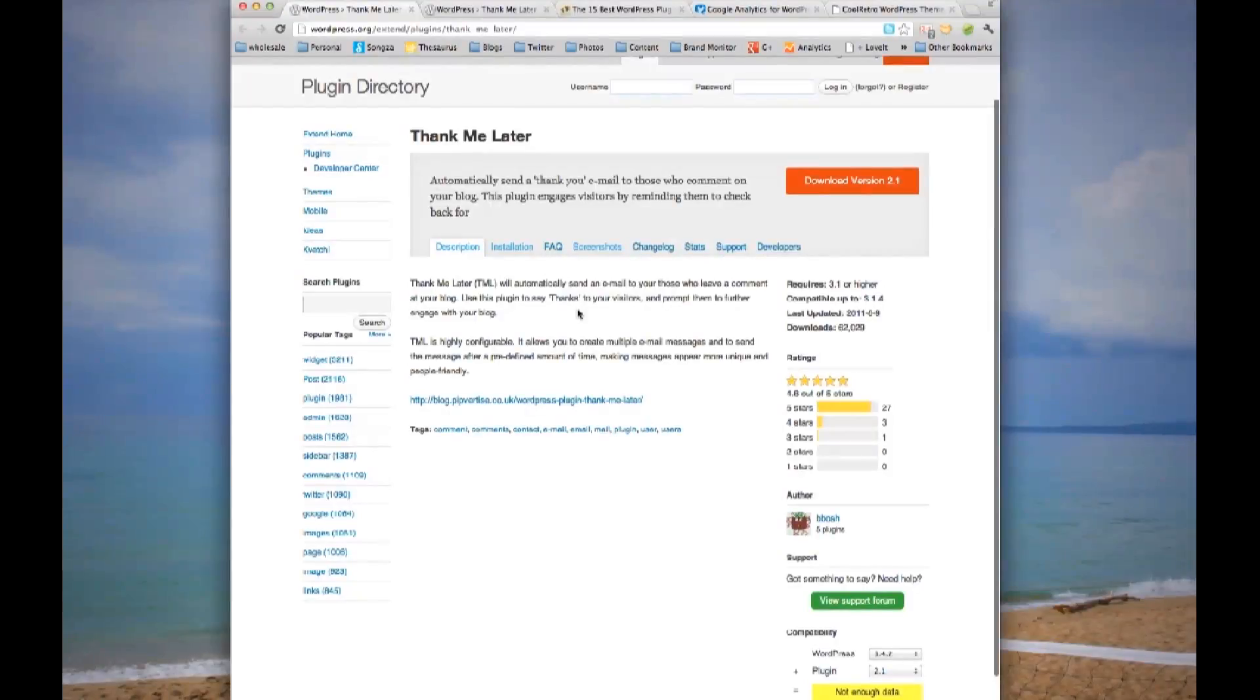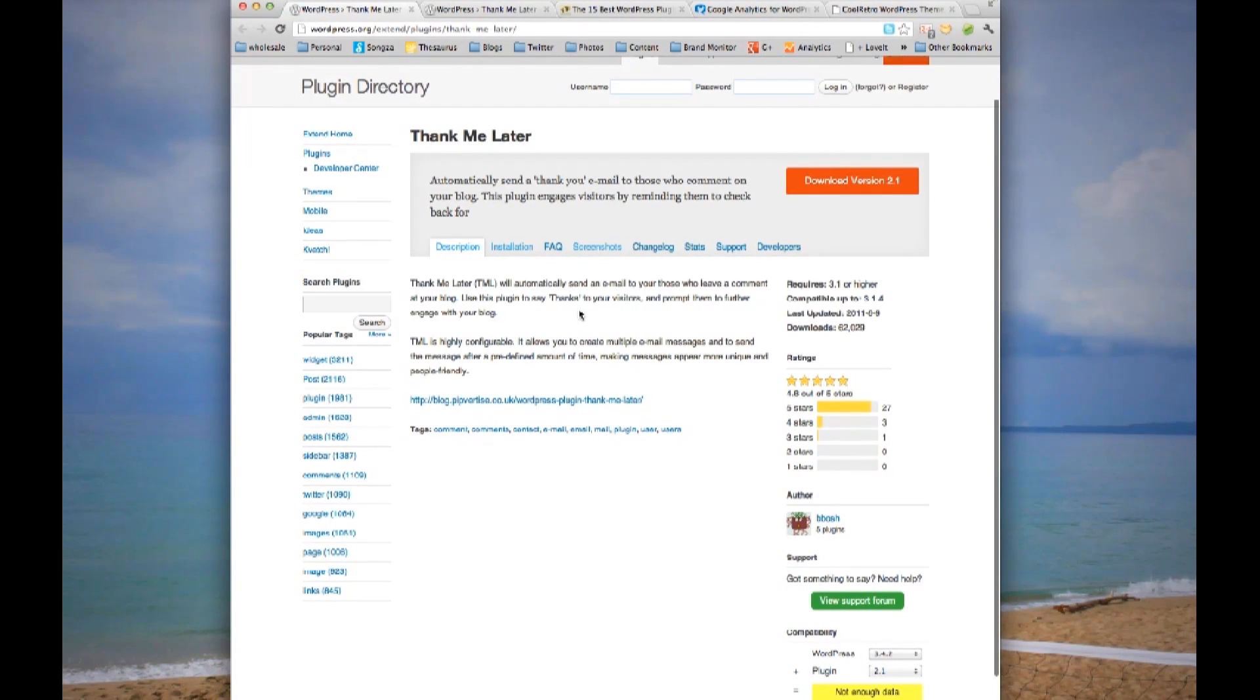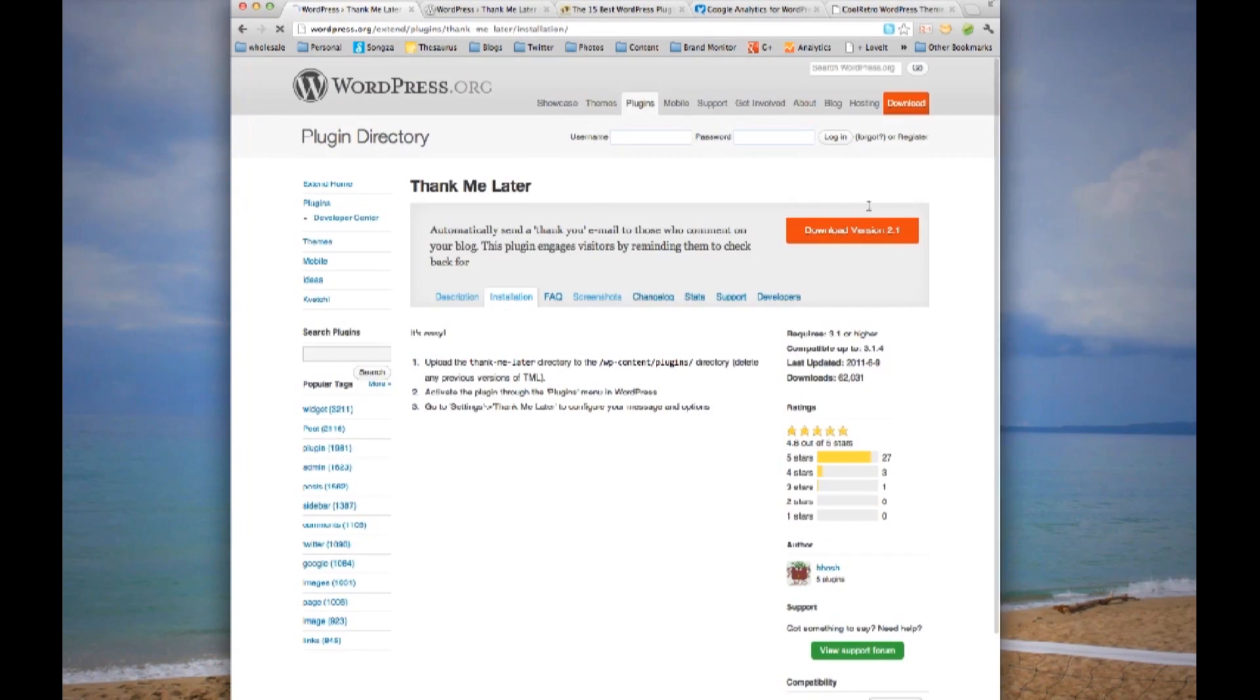You'll also need a plugin called Thank Me Later. It automatically sends a thank you email to those who comment on your blog. It's easy to install. Simply download and follow the instructions.